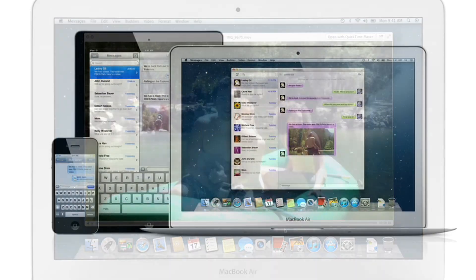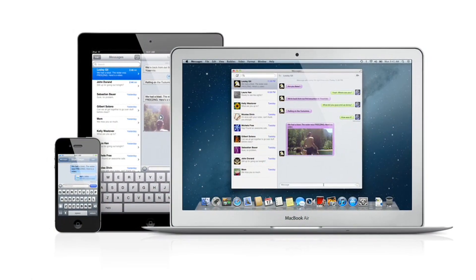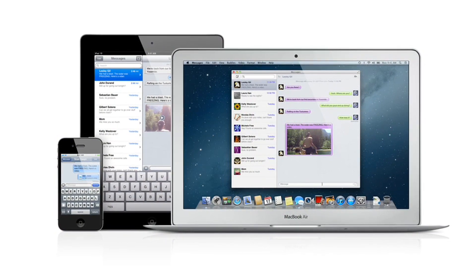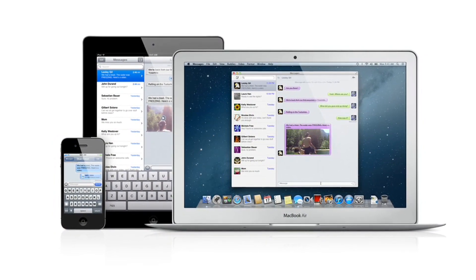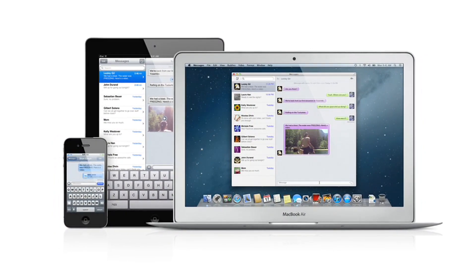With Messages, you can start a conversation on your Mac and pick it up on your iPhone, iPad, or iPod Touch.